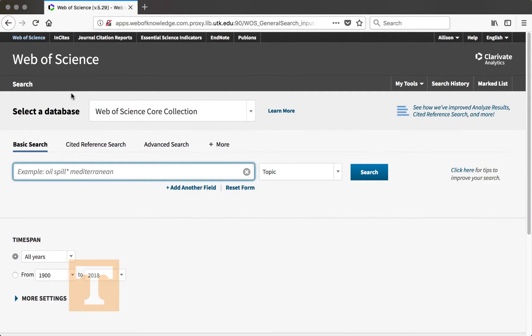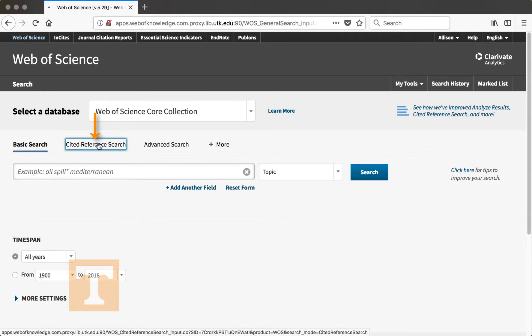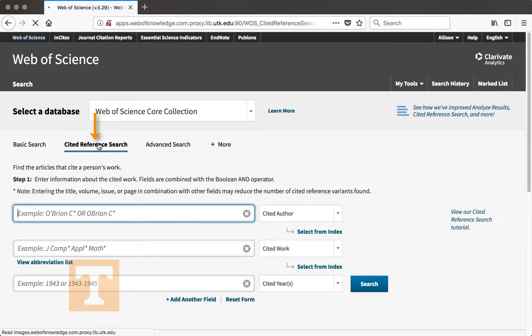In this video, we'll learn about the cited reference search in Web of Science. To get to the cited reference search, select it next to Basic Search.